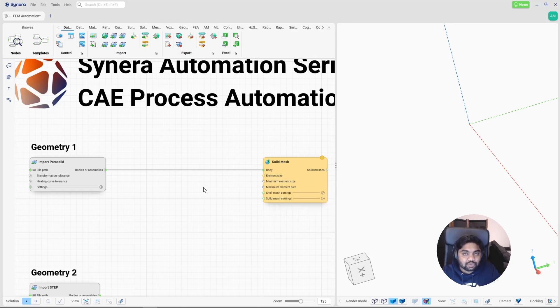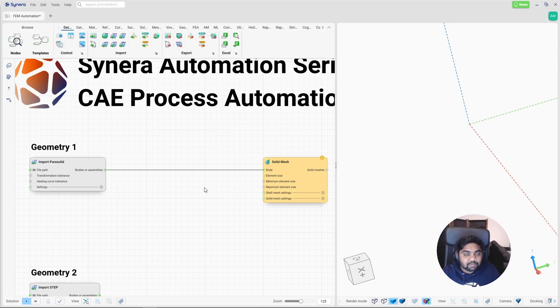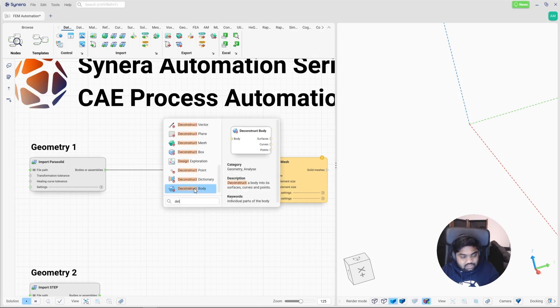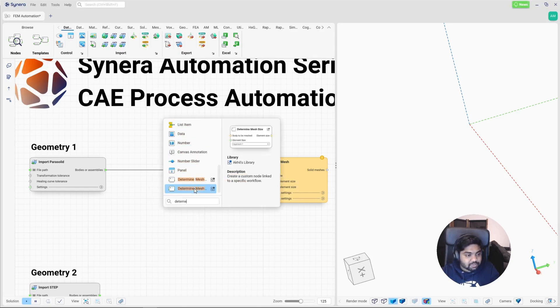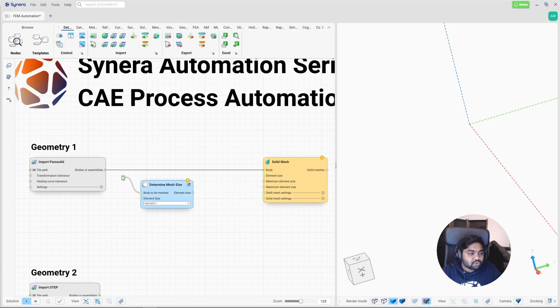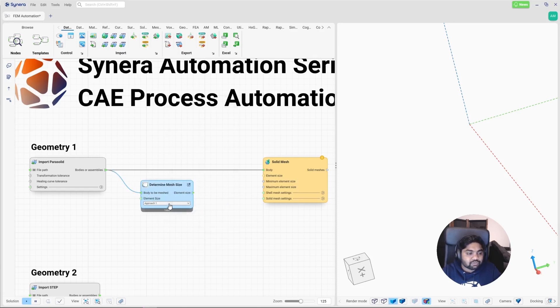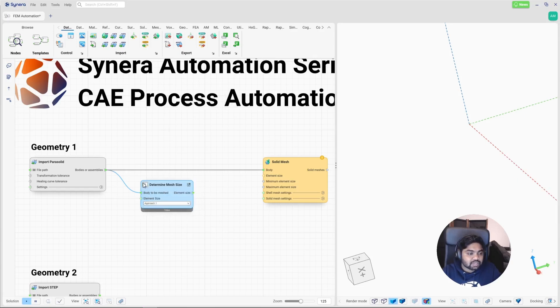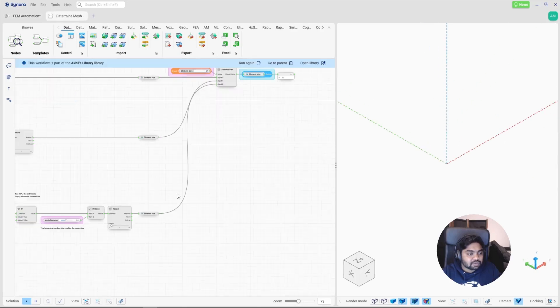So here comes the usage of my first template. So instead of manually defining an element size, I want the software to automatically calculate this element size. And that's where I use my first template called as determine mesh element size. So what it all does is I just have to input the given geometry and then based on various approaches, it will give me the element size. So how does this template looks? Let's go inside this workflow.